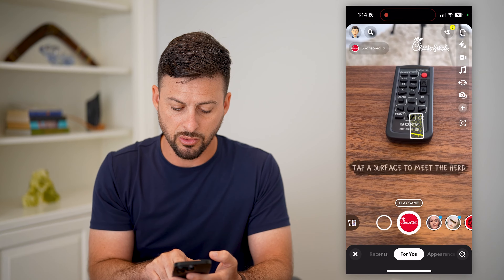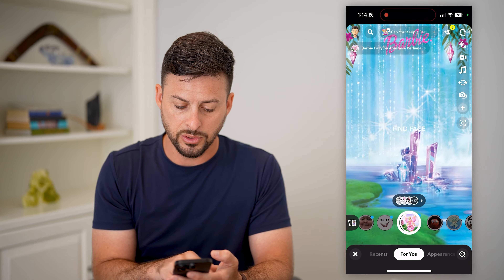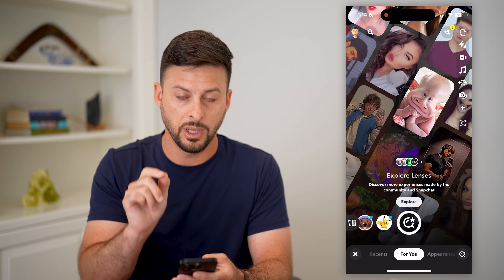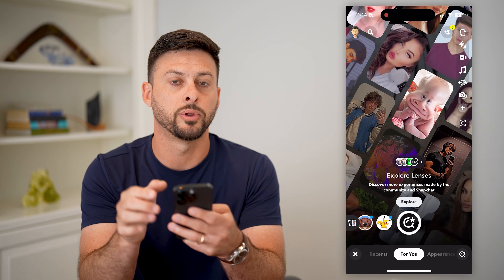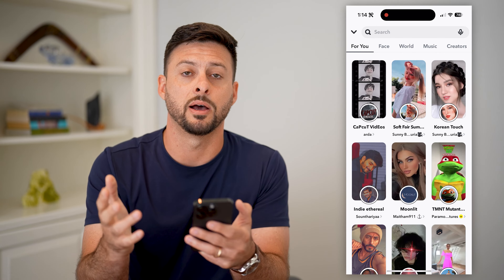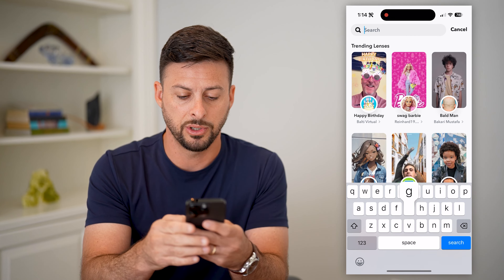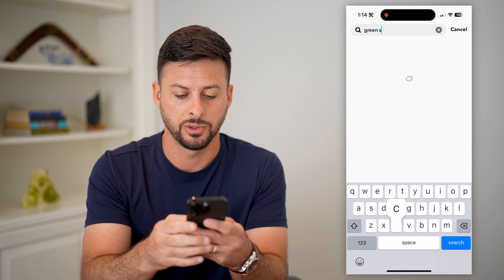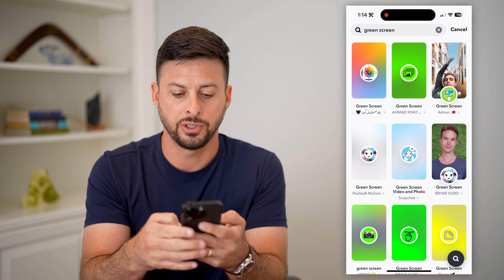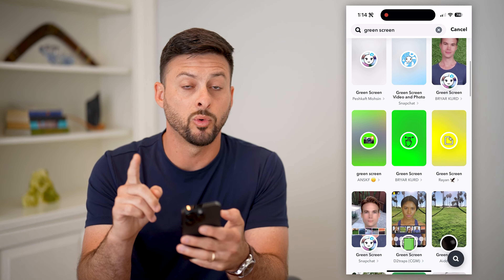Tap the arrow to swipe down. On these effects, we'll scroll all the way over to the search. Go all the way over and hit explore lenses. The key is we're going to use a green screen to fake that we've not uploaded it from our gallery.